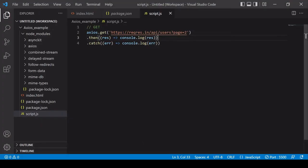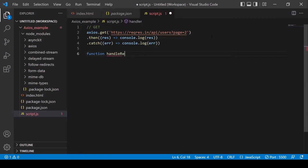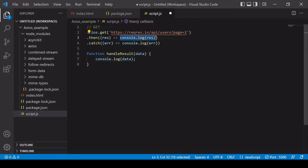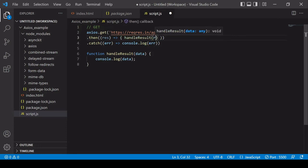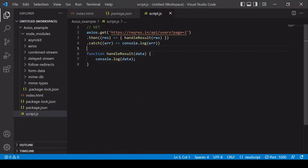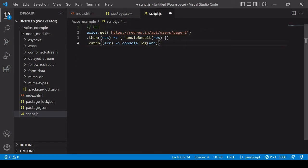Something you might want to do from here is create a handler function so you can handle the result there rather than inside all of the then/catch syntax. To do that, you create a new function with a 'data' parameter and log data inside it. Then in the 'then' callback you call that function passing in the response — 'handleResult(res)'. In the browser, the data object is now logged from within the handleResult function rather than directly from the then/catch statements.